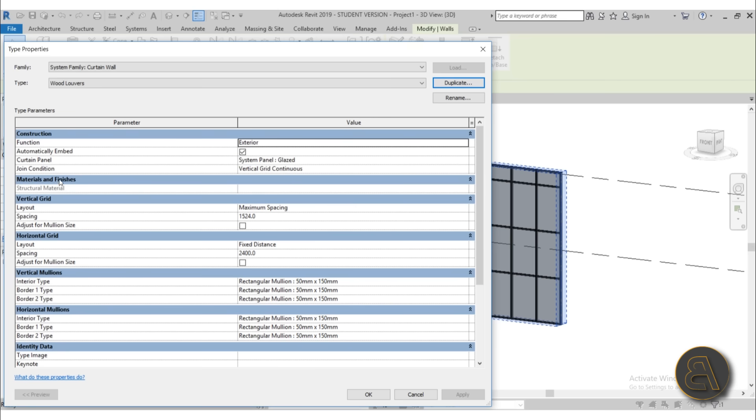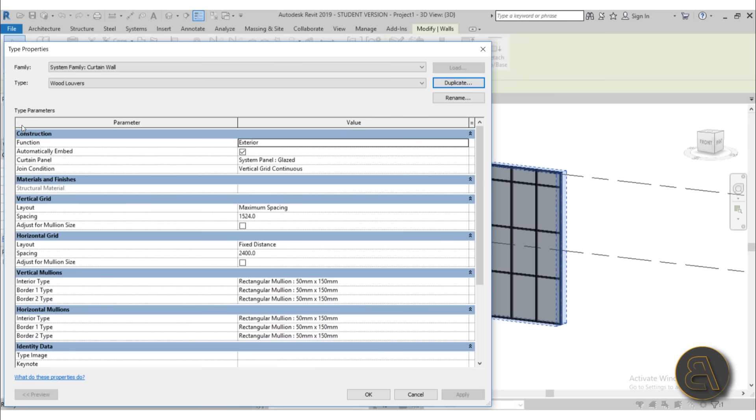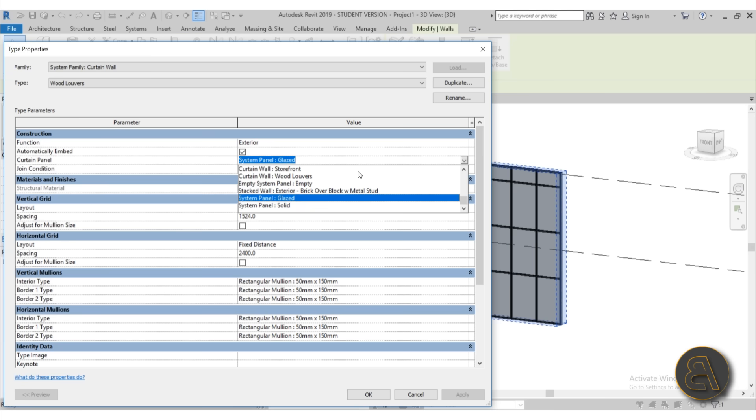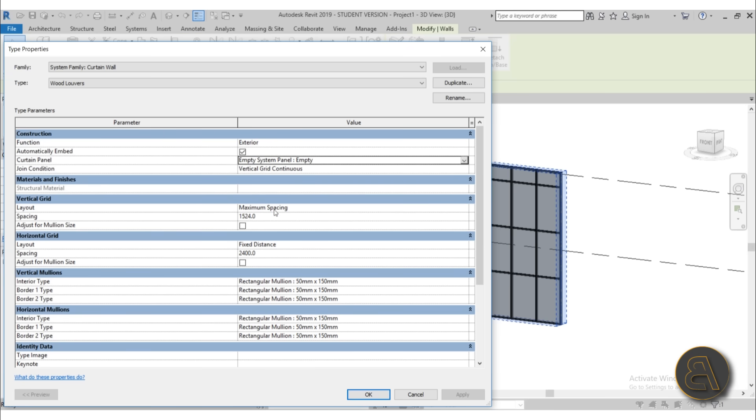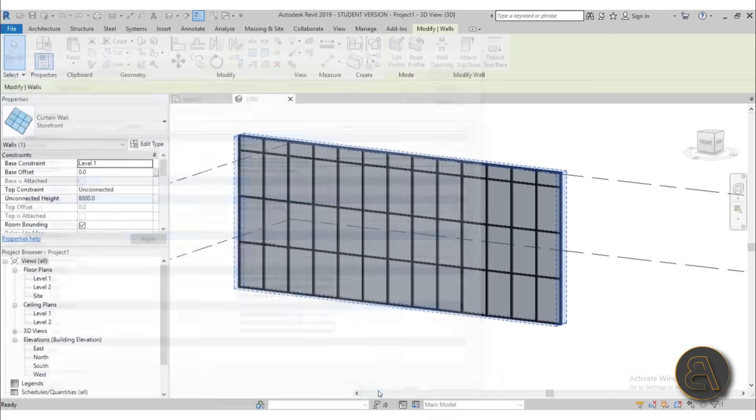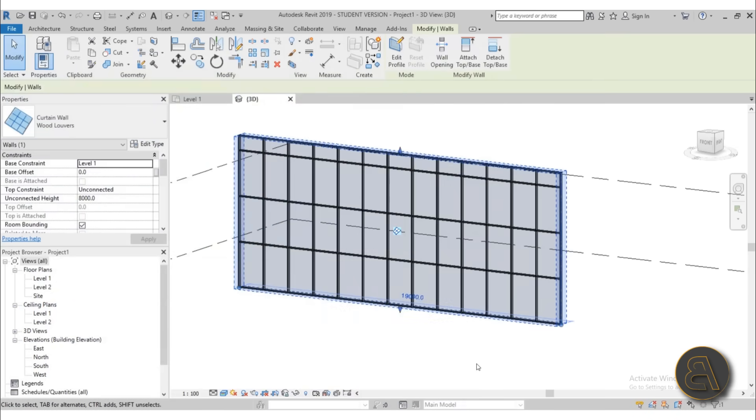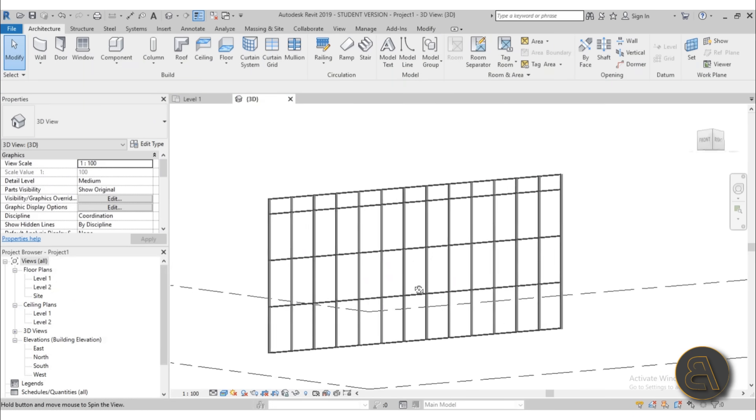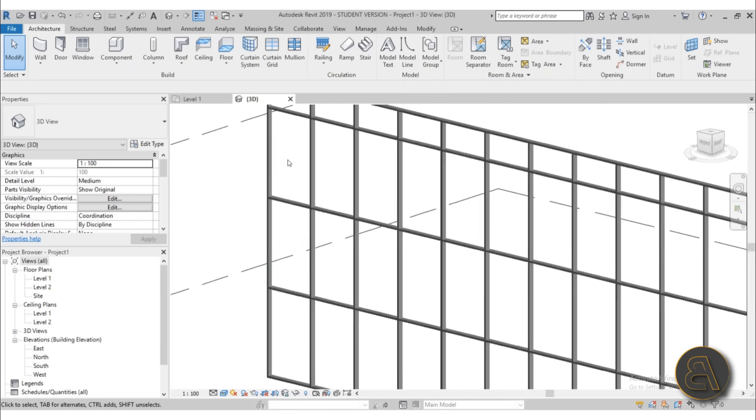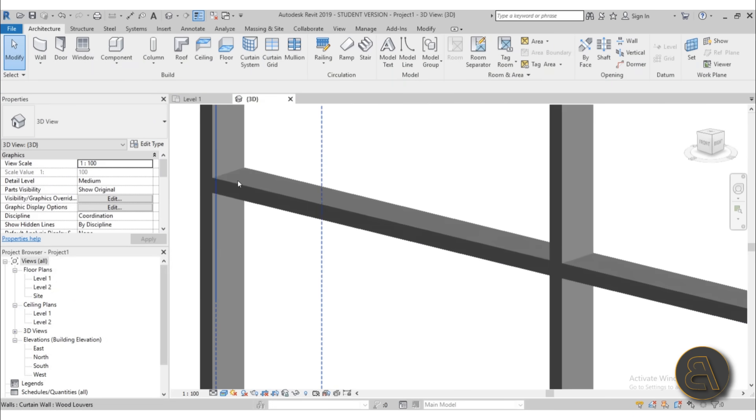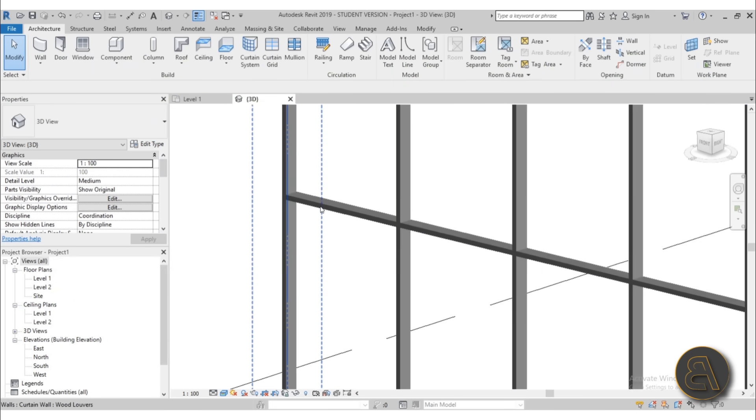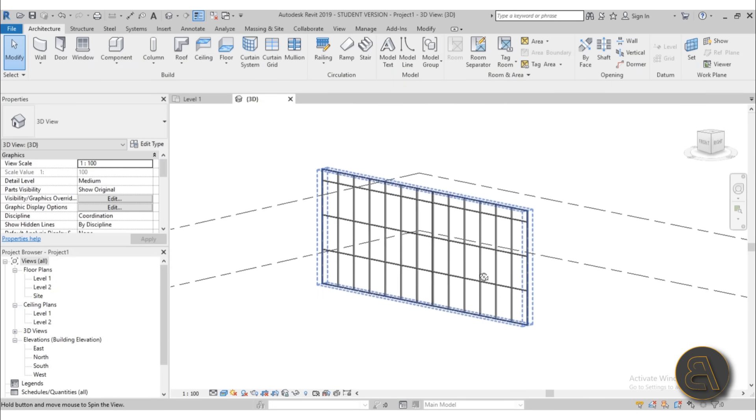Let's call this one wood louvers. Hit enter. And then the first thing that I like to do is go here to curtain panel underneath construction. And for curtain panel, let's change it from glazed into empty. So this will basically eliminate the existence of those curtain panels. As you can see, now we've only got mullions.